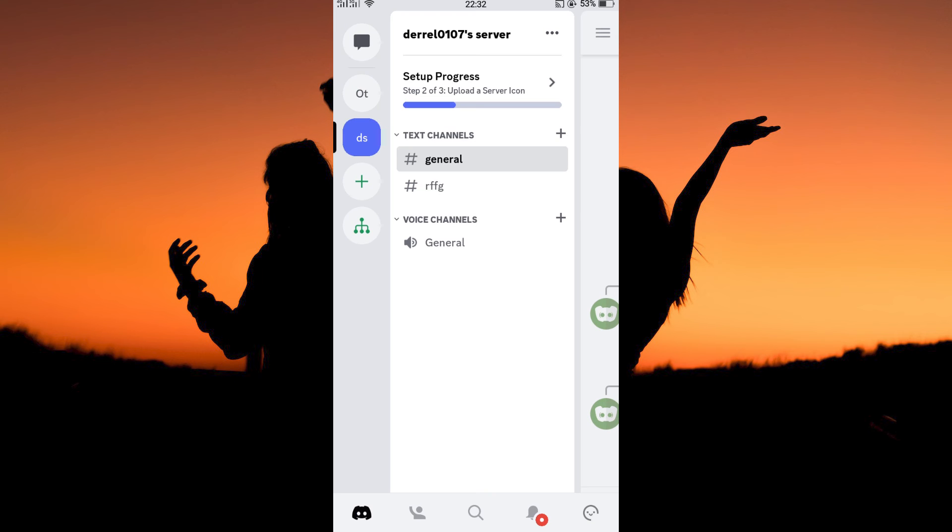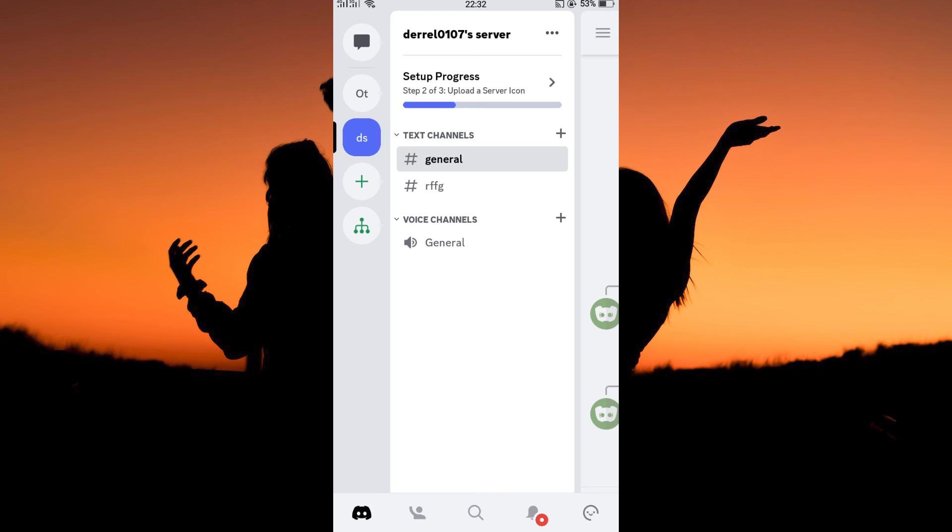Now open your Discord app. First, you need to log in to your Discord app. Once you have logged in, the homepage will open. So, is it possible to make someone admin on Discord? The answer is yes. Follow keenly to find out how you can do this.